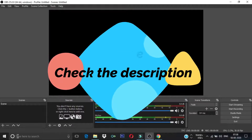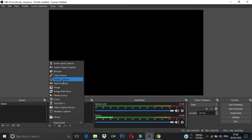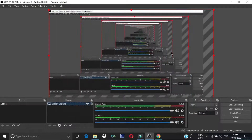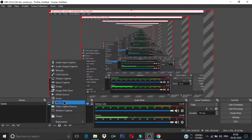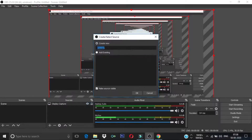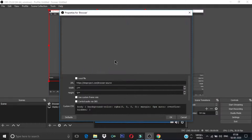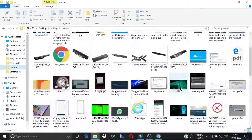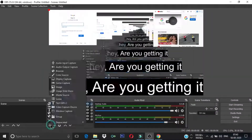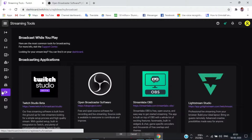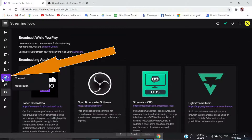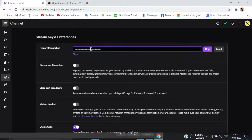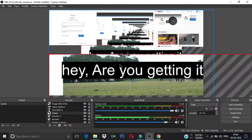First, watch the tutorial video on OBS, then install and open it. Set up your live stream by adding multiple sources — cameras, web pages, your screen — whatever you need. After completing the setup for your live stream, go to the Twitch dashboard and from there generate the streaming key.